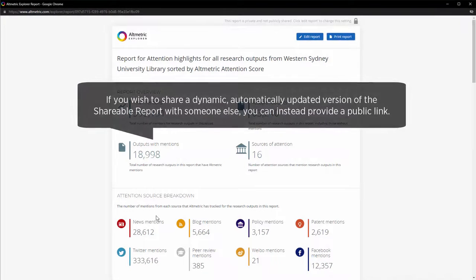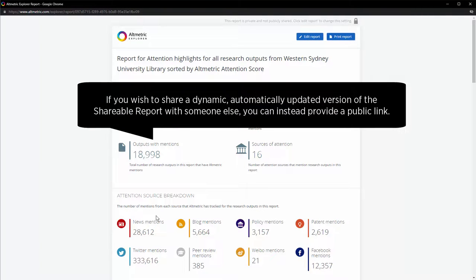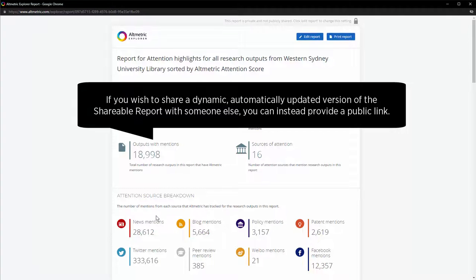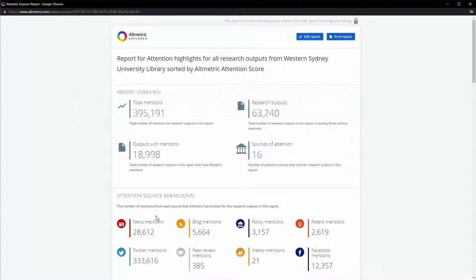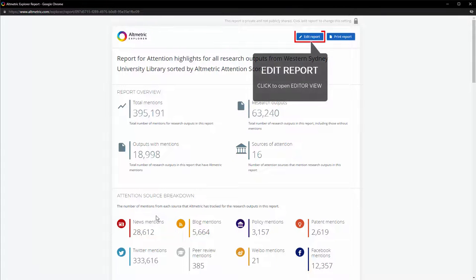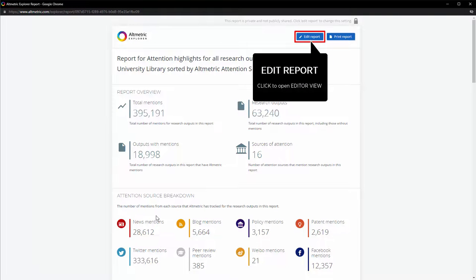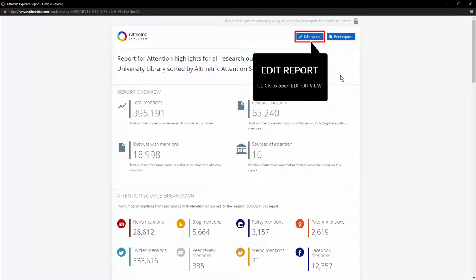If you wish to share a dynamic, automatically updated version of the shareable report with someone else, you can create a public link to your shareable report. To create a public link, click on Edit Report to open the editor view.